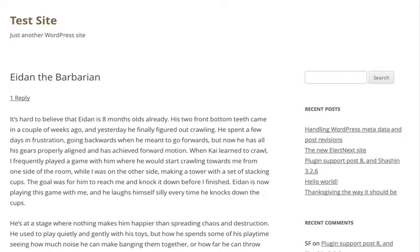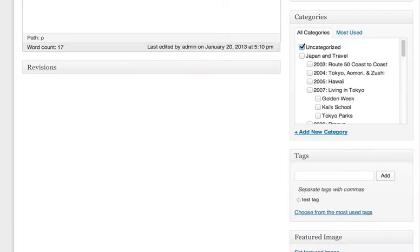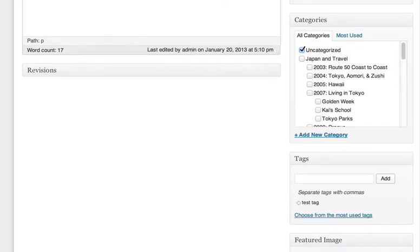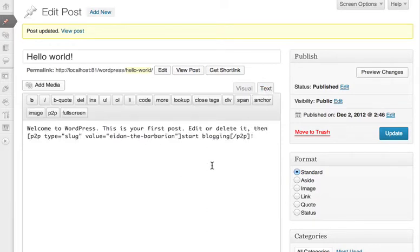There are a few other features to tell you about as well. If I switch to the HTML editor, there's a post-to-post links button here as well.